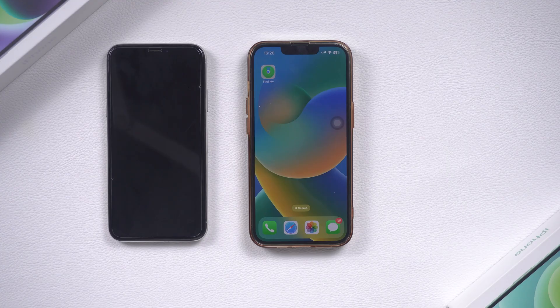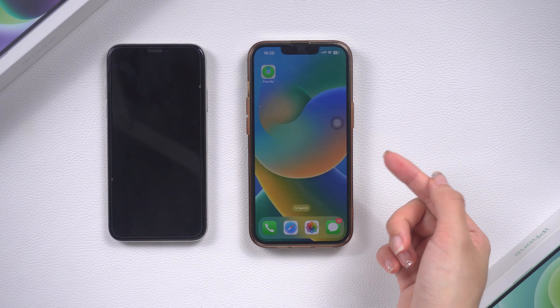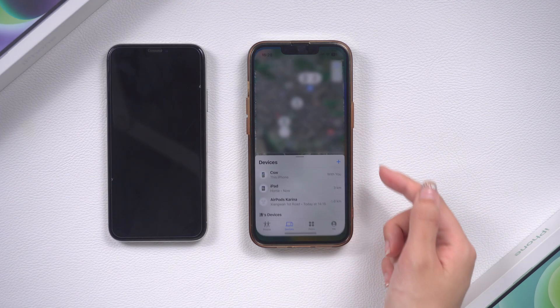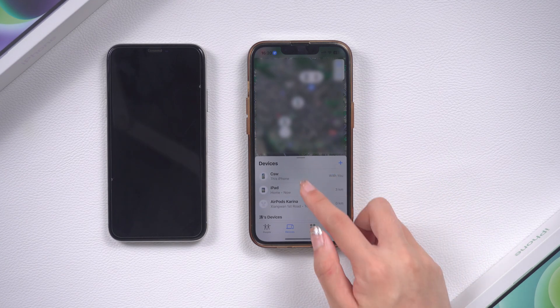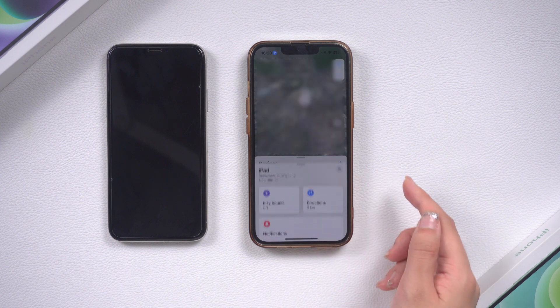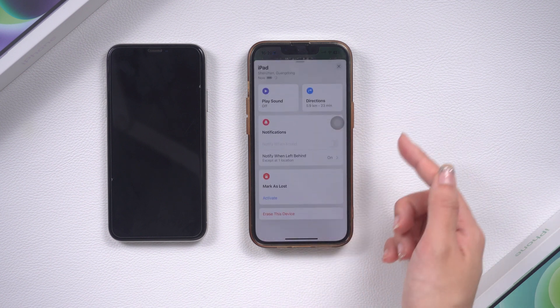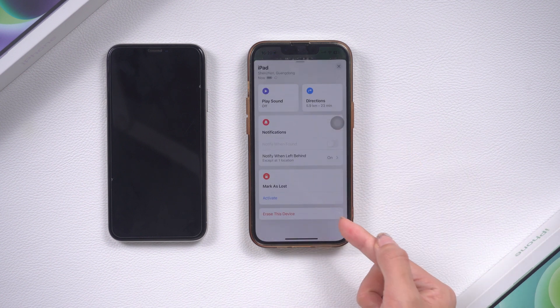Method 2: Reset iPhone using another Apple device. Prepare an Apple device — here I'm using another iPhone. Open Find My, find the device you want to reset, then click 'Erase This Device'.